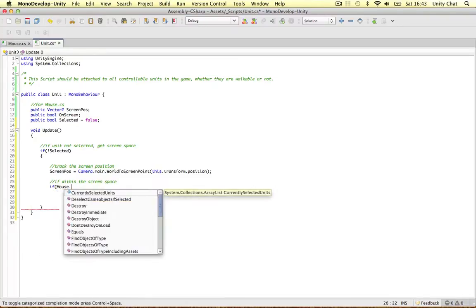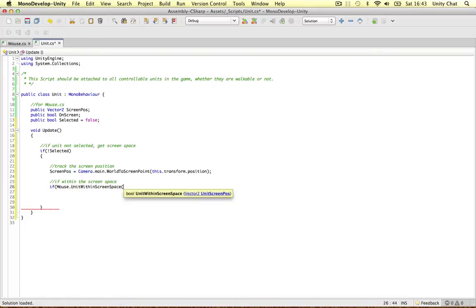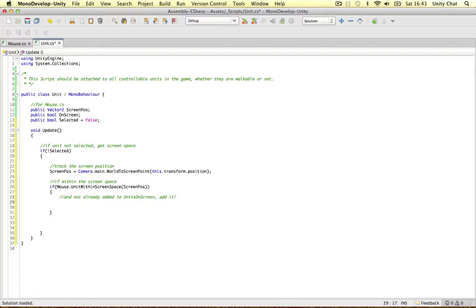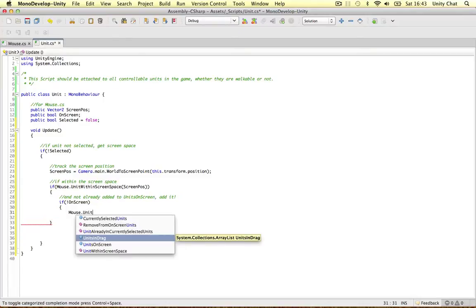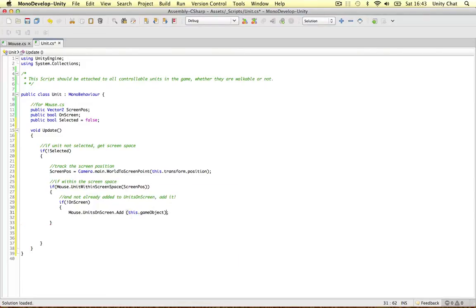If it's within the screen space, we refer to that function - Mouse unit within screen space, passing in the screen position we just worked out. If it's in screen space and not already on screen, Mouse units on screen dot add this game object. Then we set on screen equals true.